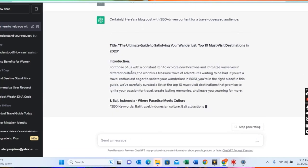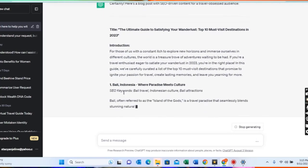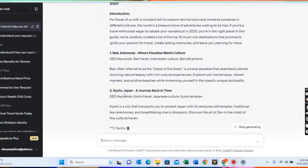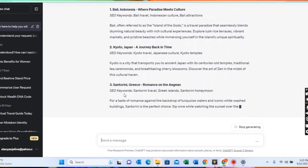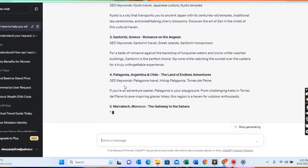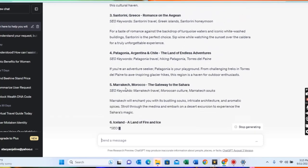You can see the title, the introduction — everything you need to know, even the SEO keywords. It's giving you every single detail. And of course, I know some of you may wonder about the many other interfaces which can be used to detect AI-generated work that is not humanized.